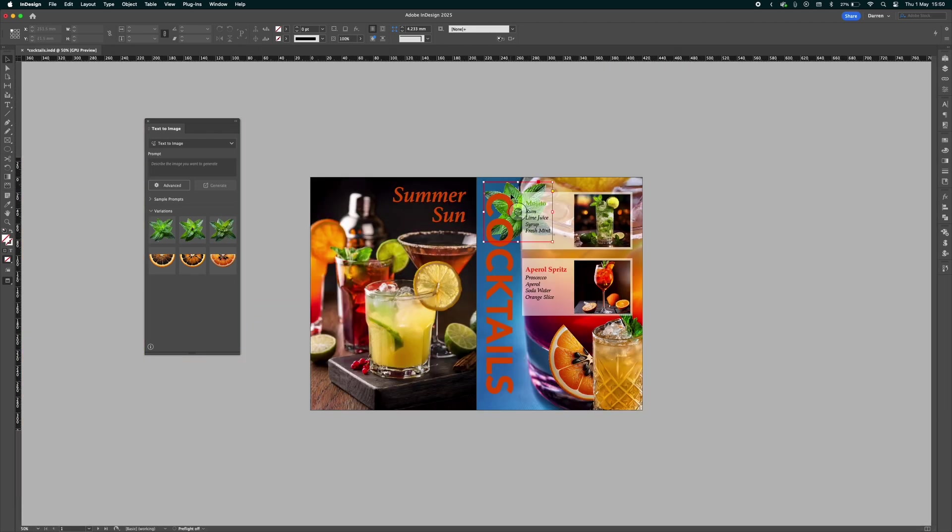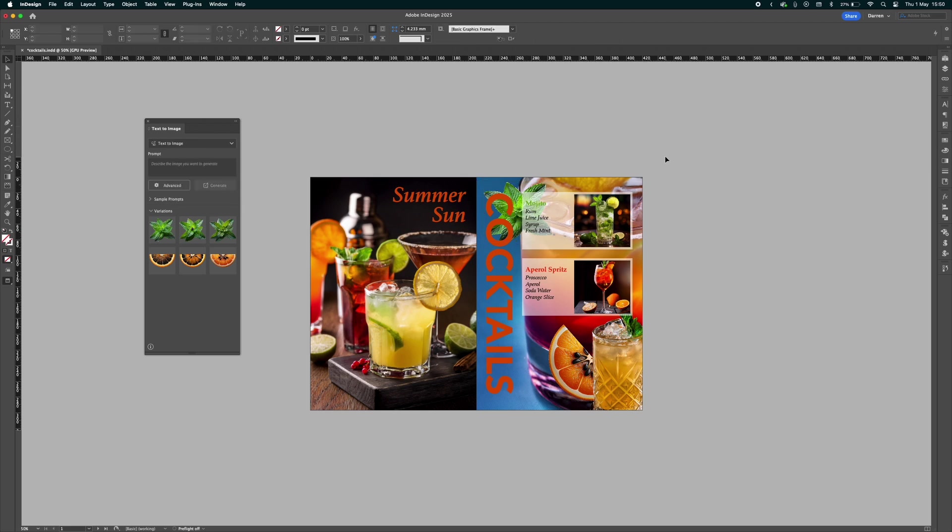Once again, if we want to, we can select through the different versions. That's how you use the new gen fill feature within Adobe InDesign 2025.